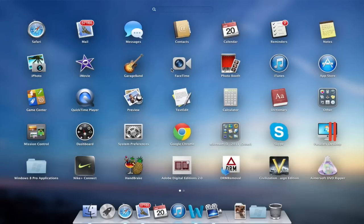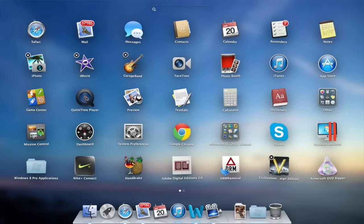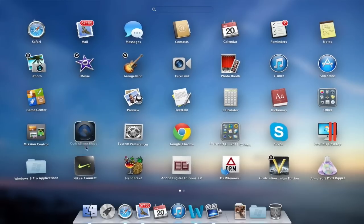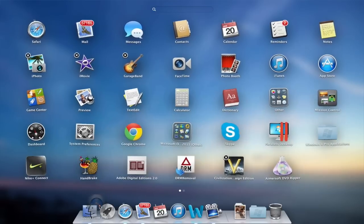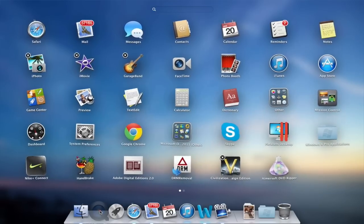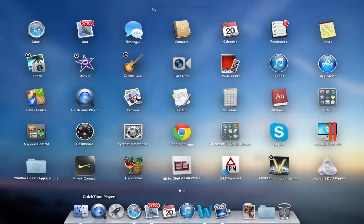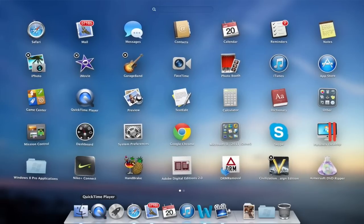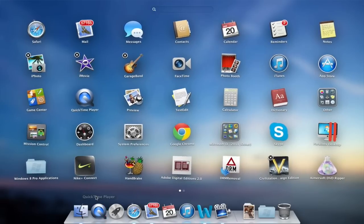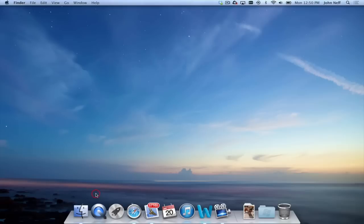And just like before with the Finder window, if I decide that I want QuickTime Player in my dock, I click, hold, and drag, and just move it into my dock. And as you can see, it has now been added to my dock. Even when I close Launchpad, it is still right there.